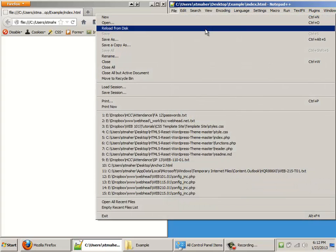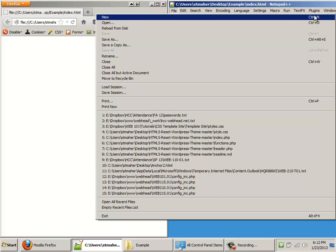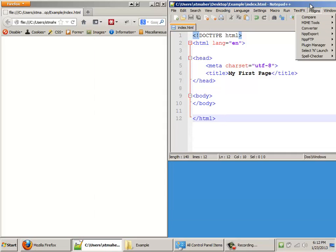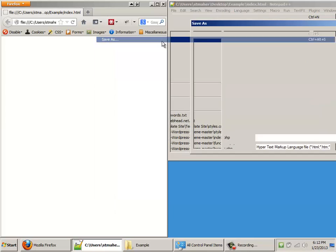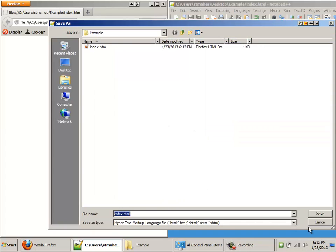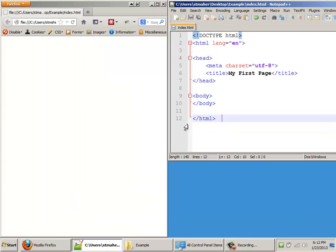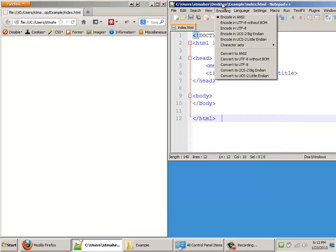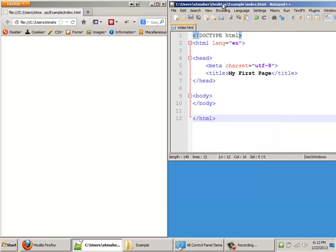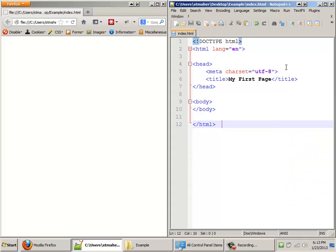Also, the keyboard shortcut for this, for save, is control S. And it just automatically saves without you having to go through the whole Save As dialog and click save and overwrite. You don't have to do that every time. Just File Save. On Windows, it's control S. On a Mac, it is command S.